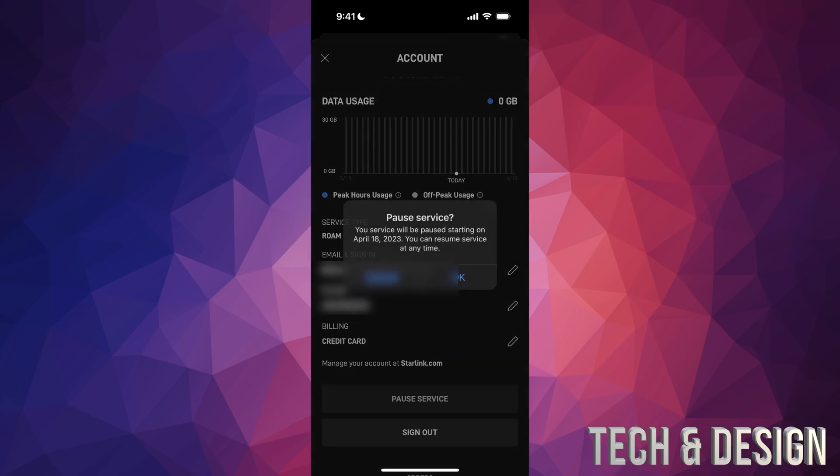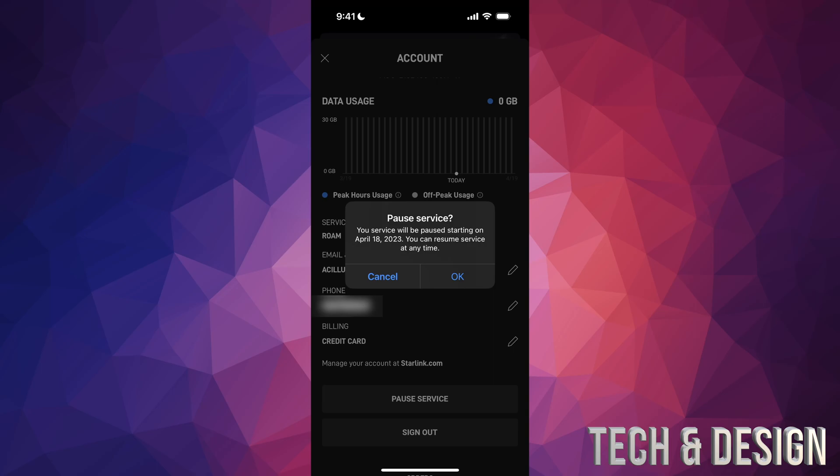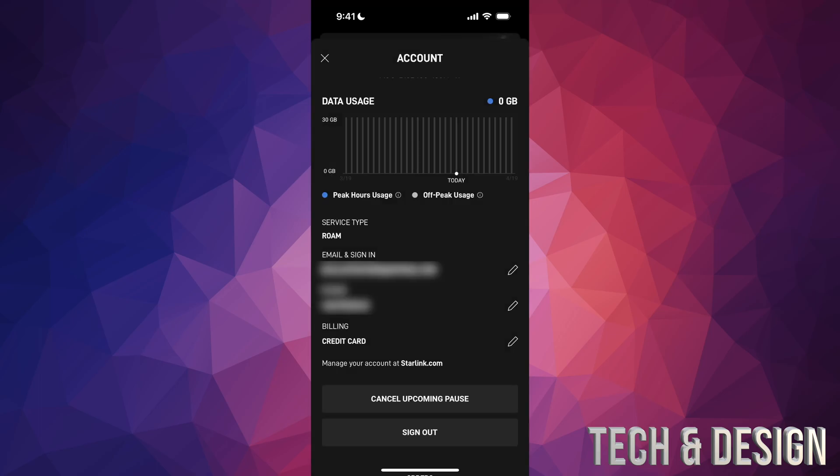Just tap on Pause Service. Once you do that, it's going to tell you this. It's going to pause at a specific date, and then just tap OK and resume it whenever you're ready to go on your next thing or whenever you like. Also keep in mind that you can cancel that upcoming pause at any time, so if you change your mind you can cancel that and then just keep going.